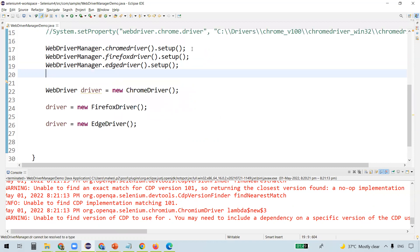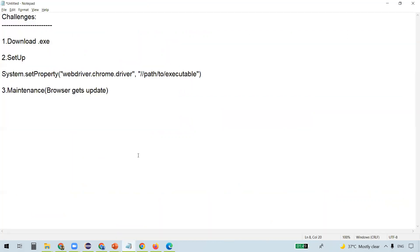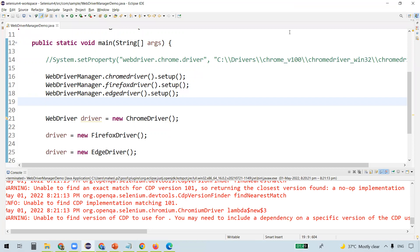So you can use WebDriver Manager to launch all these drivers. In this video, we discussed the challenges of the traditional way of downloading browser binaries, setting them up, and maintaining the executable as the browser gets updated. We saw how these challenges are overcome using the WebDriver Manager API. That's all for this video. Thanks for watching.